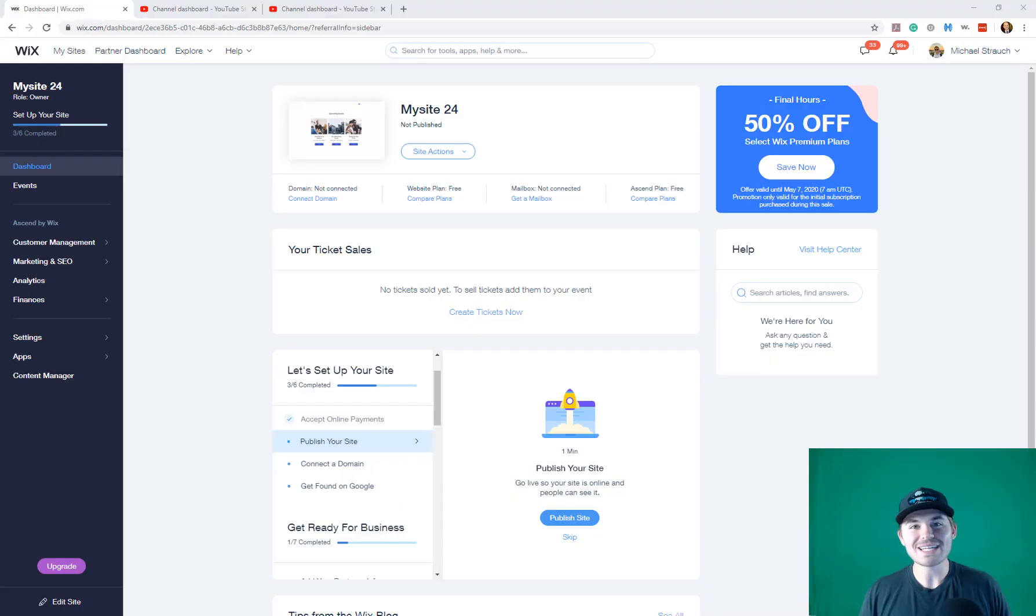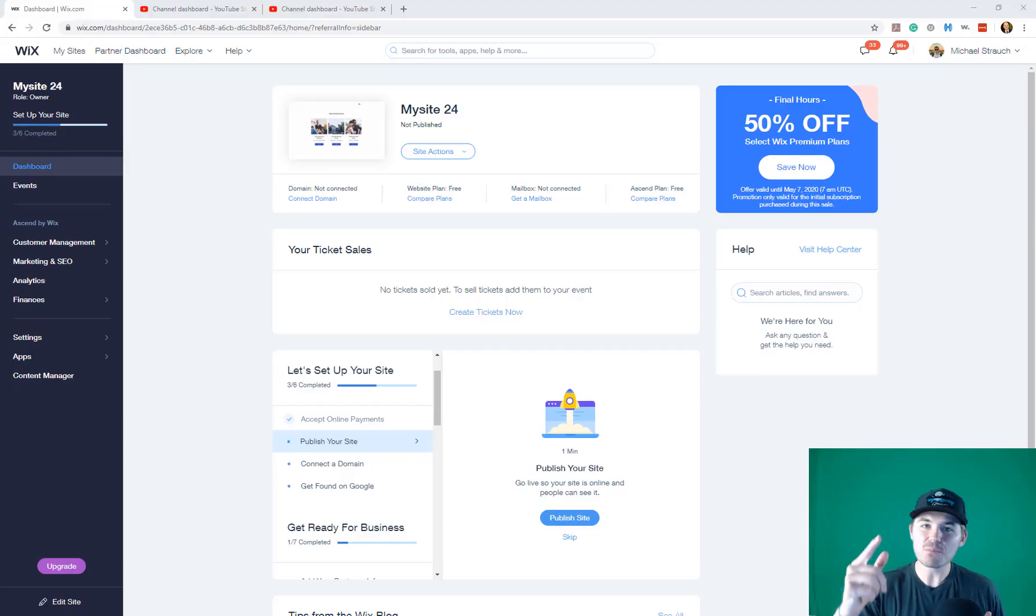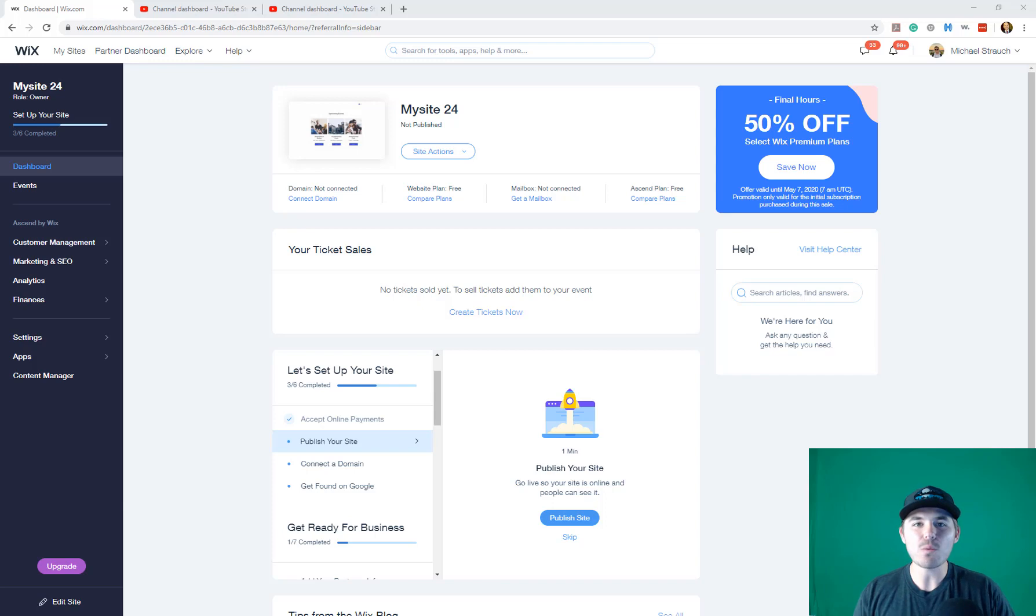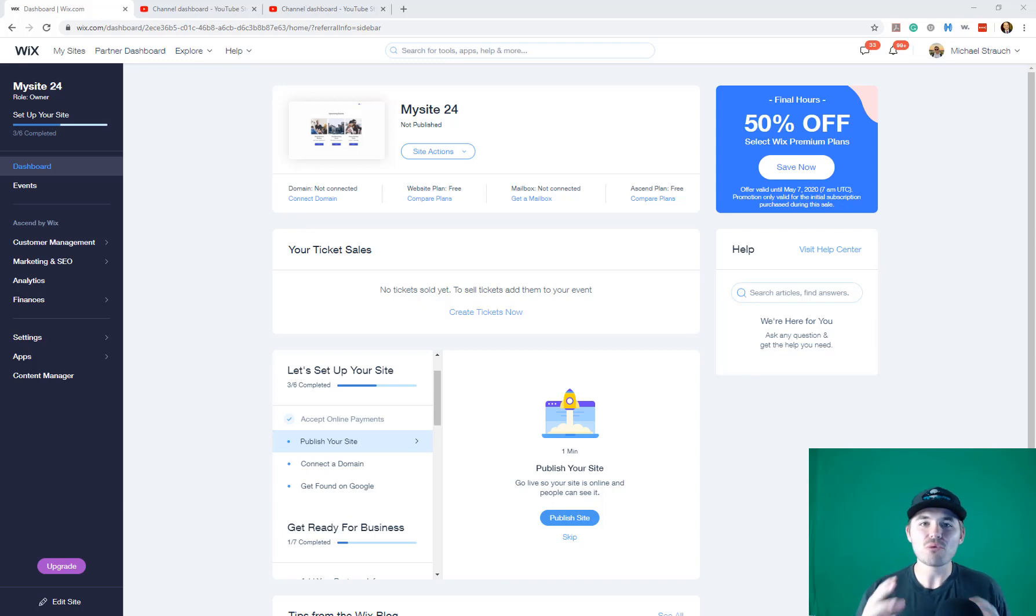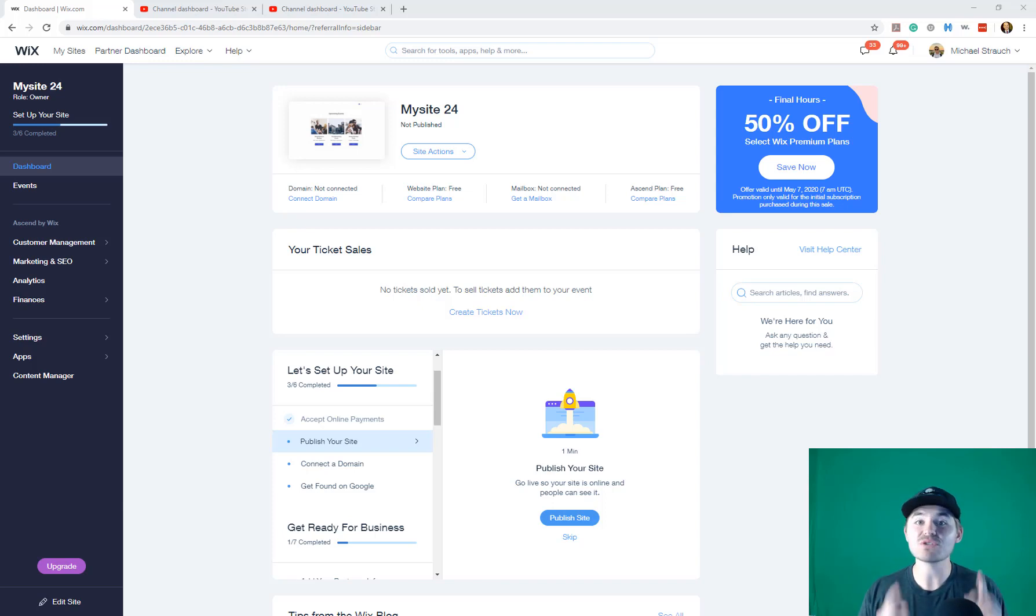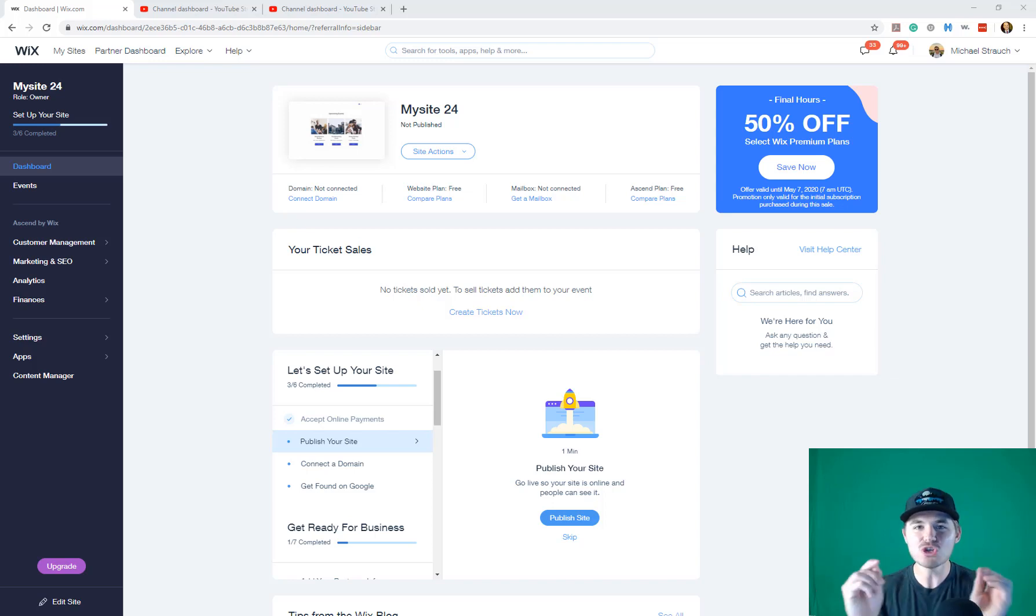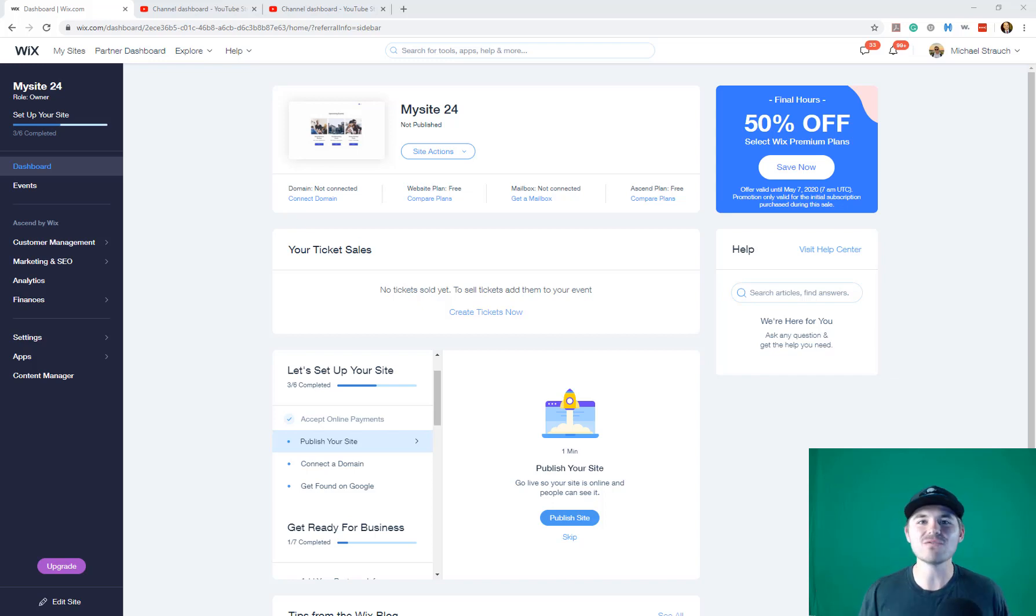What's going on Wix Nation? MPS here from Wix Training Academy and today I'm bringing you a Wix magic moment regarding adding virtual events to your Wix website, but this time a Zoom integration natively to your virtual event.